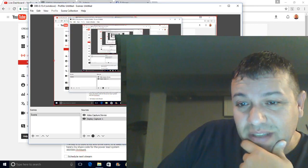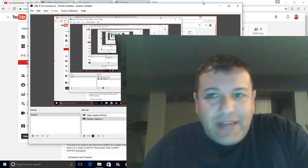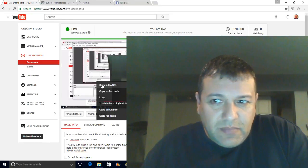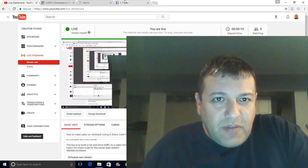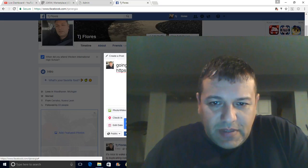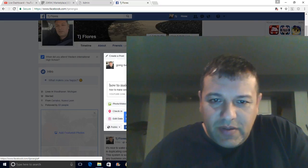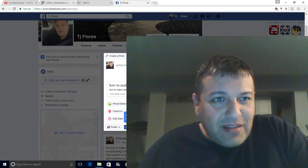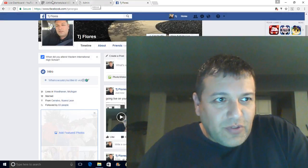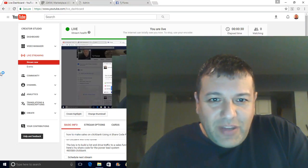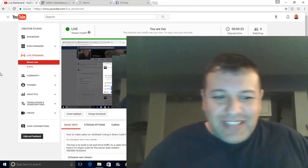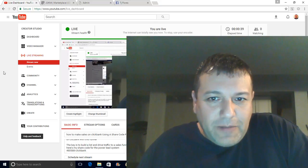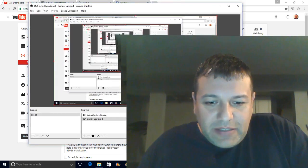What's going on everybody, just give me a quick second — I want to make sure that I'm live. I'm going to post the video URL on Facebook. I'm also live on YouTube, guys. Thank you for stopping by. For those just coming in and those who will see this video later, thank you. Today we're covering how to make sales on ClickBank using a share code funnel.